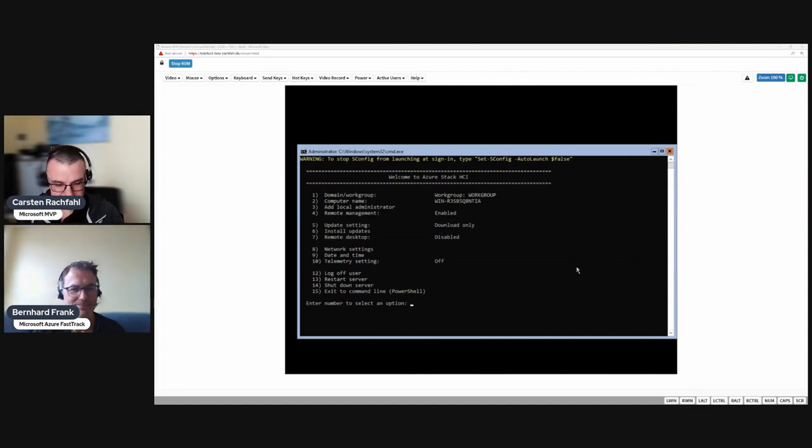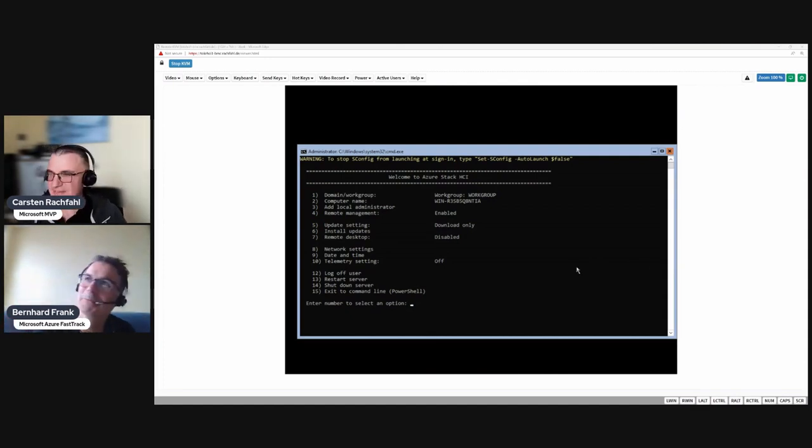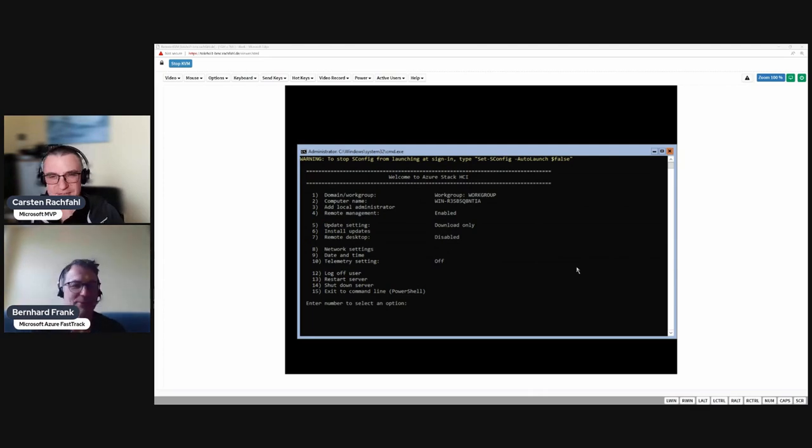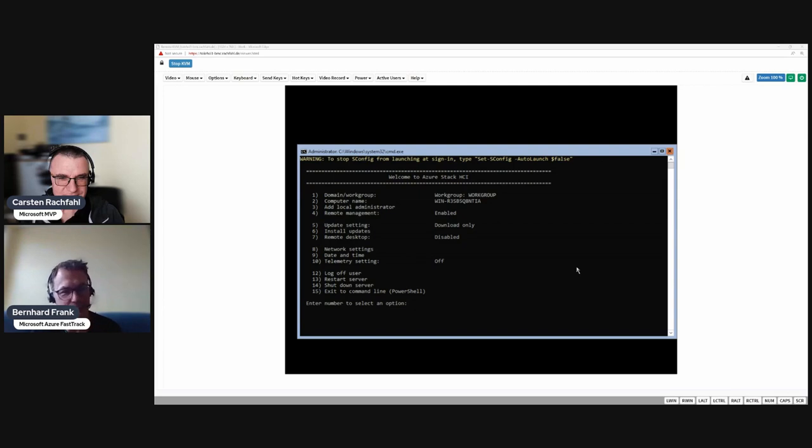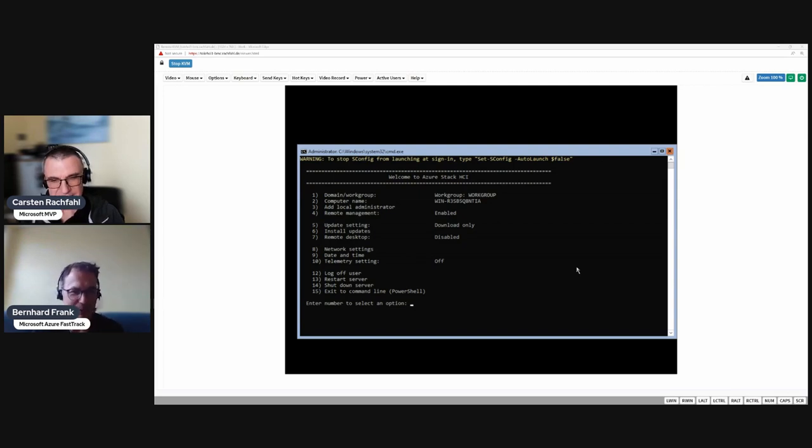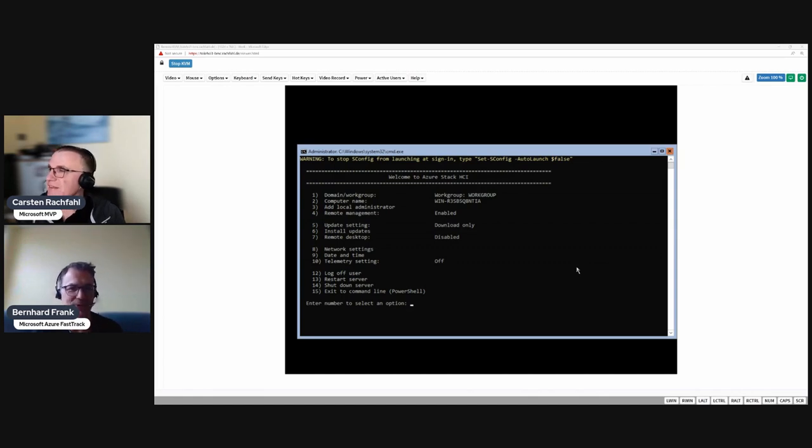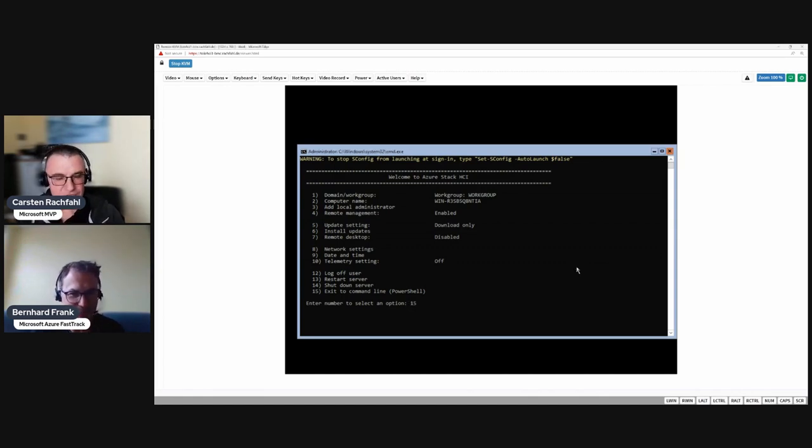Hello Bernard, hi Carsten. In this video we are going to demonstrate the driver and possibly firmware install on a GUI-less HCI node. Carsten, please go ahead, what are you going to show us?